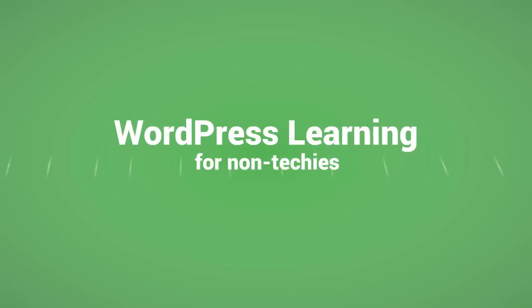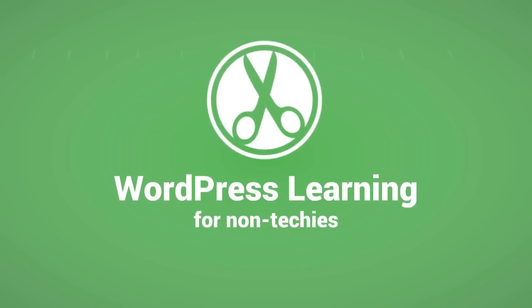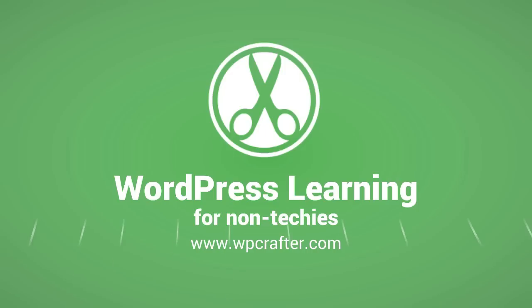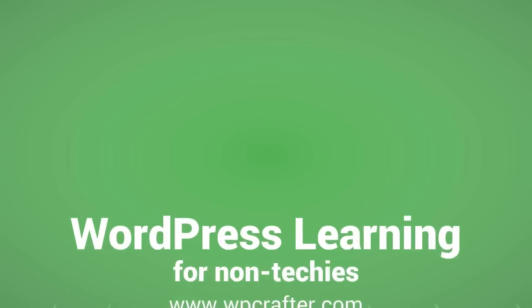Why haven't you changed the footer credits on your website yet? Hey guys, Adam back here with another WP Crafter video. I'm going to show you how to change the footer credits in your WordPress website when your theme developer didn't make it easy to do so.